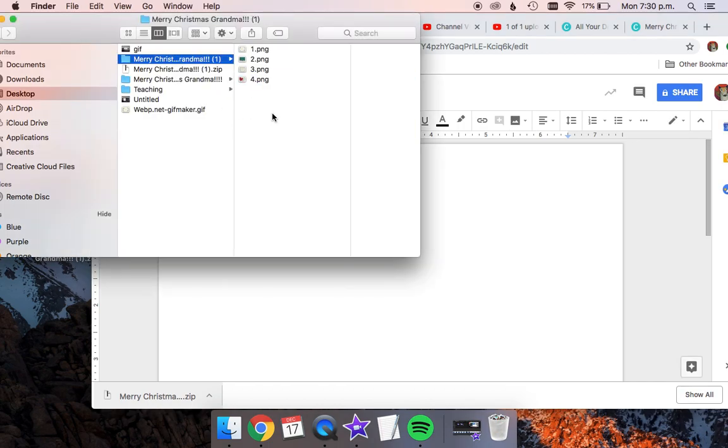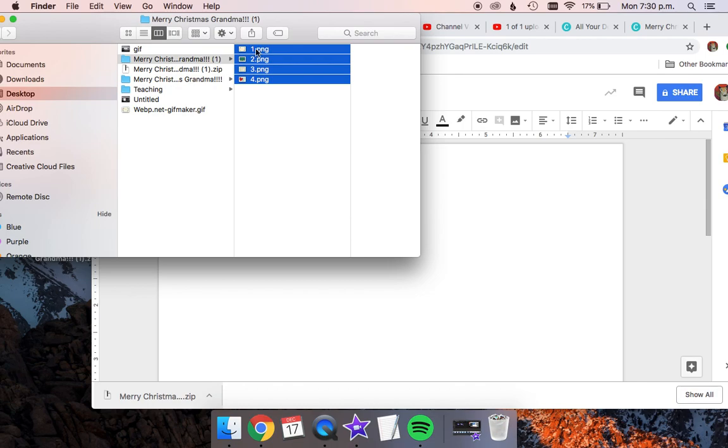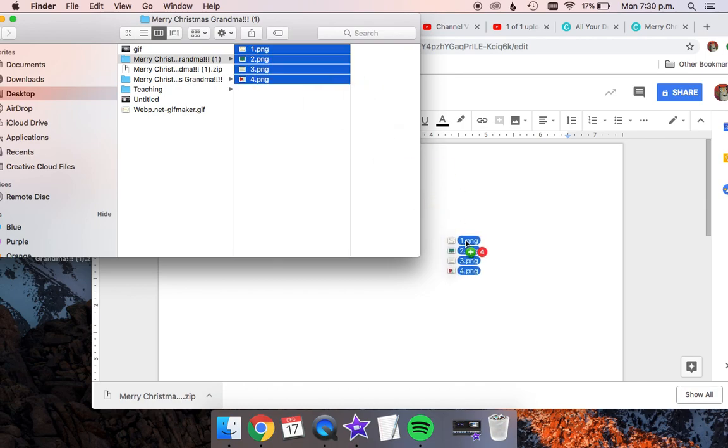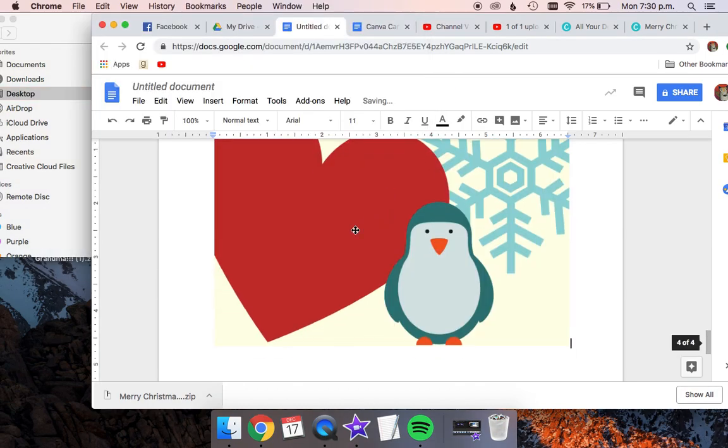So I'm going to click down here, drag up to select them all, and then drag them onto the Google Doc.